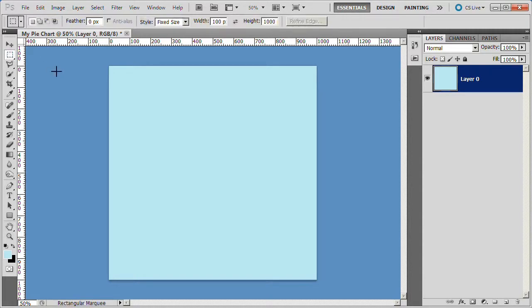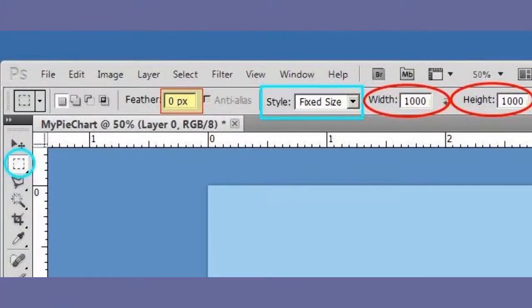Choose the Rectangular Marquee Tool, you can press M to get it. In the setting area for the Marquee Tool, choose Fixed Size Style. The feather should be 0 pixels and the width and height should be 1000 pixels.